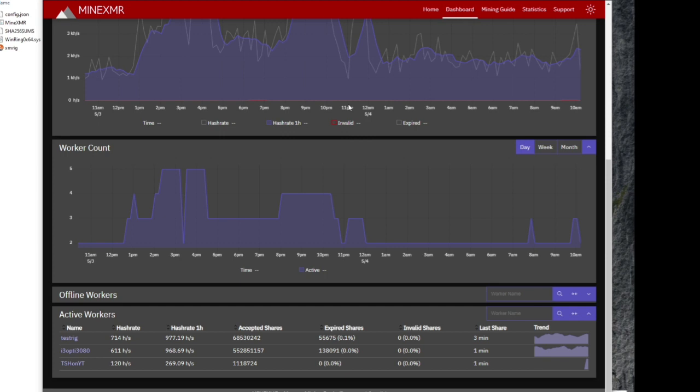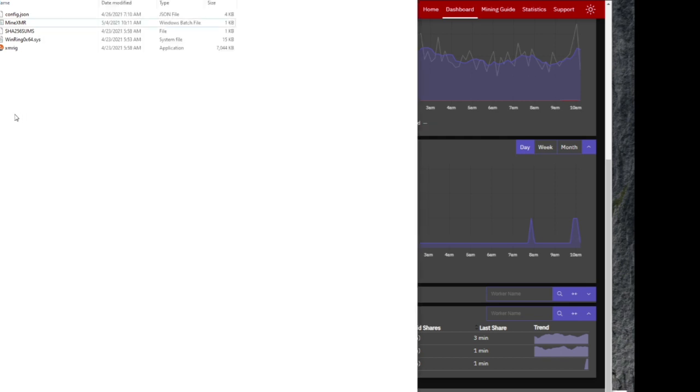Well I hope this helps everybody out to start mining and using your CPU to mine little XMR. And maybe you'll make a little money off of it.